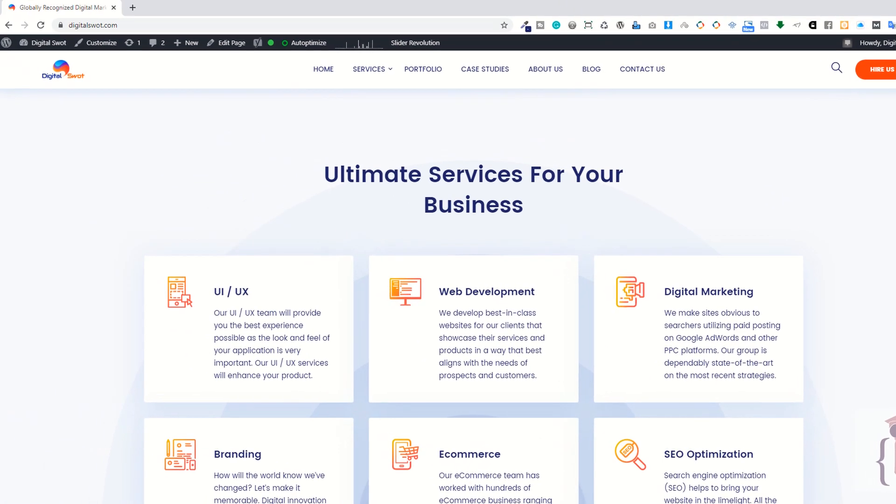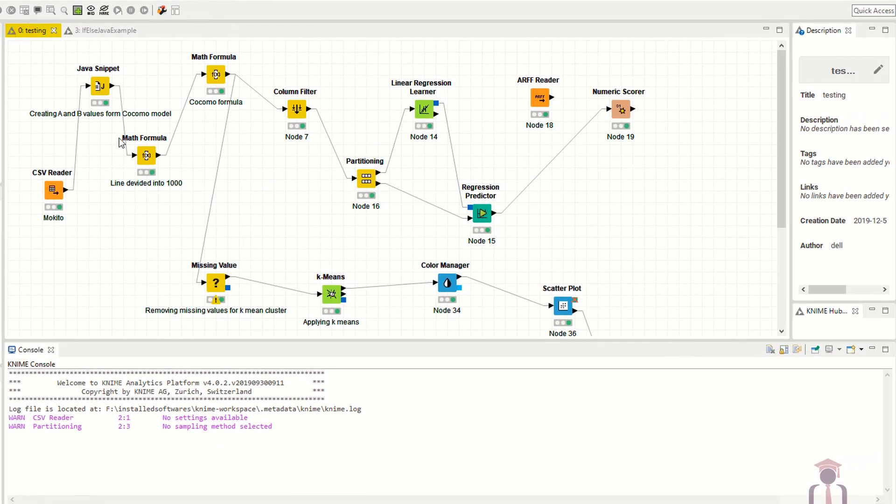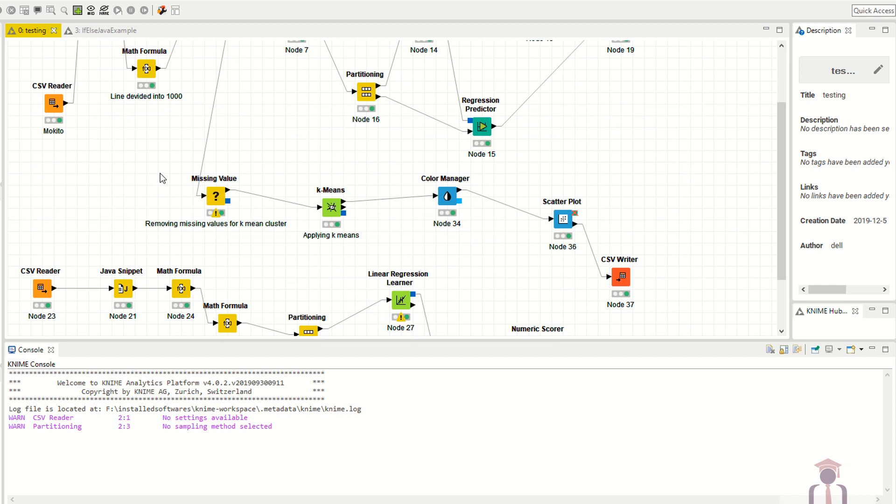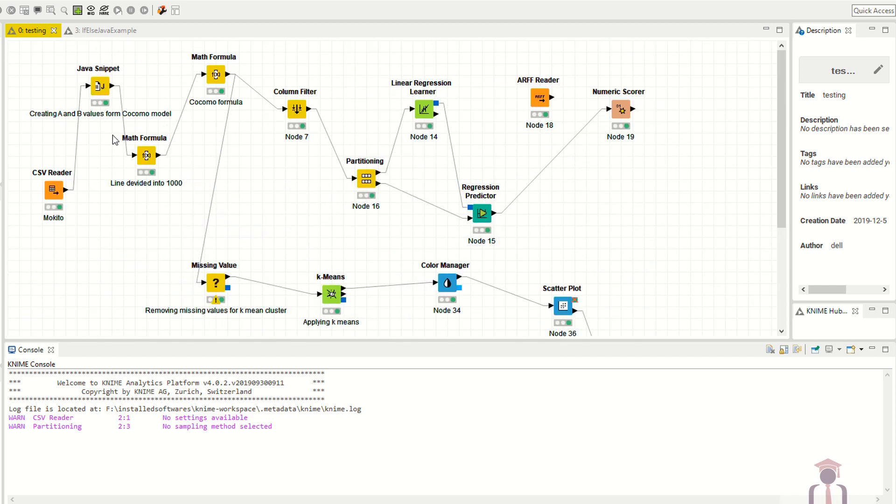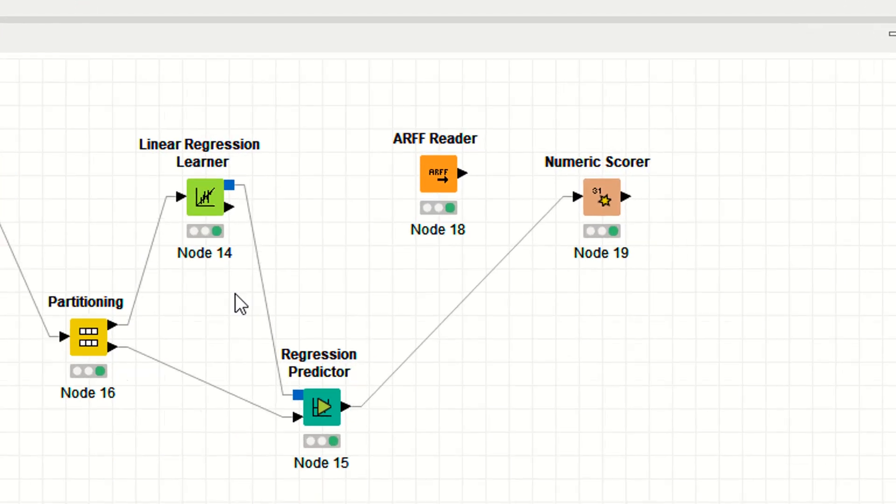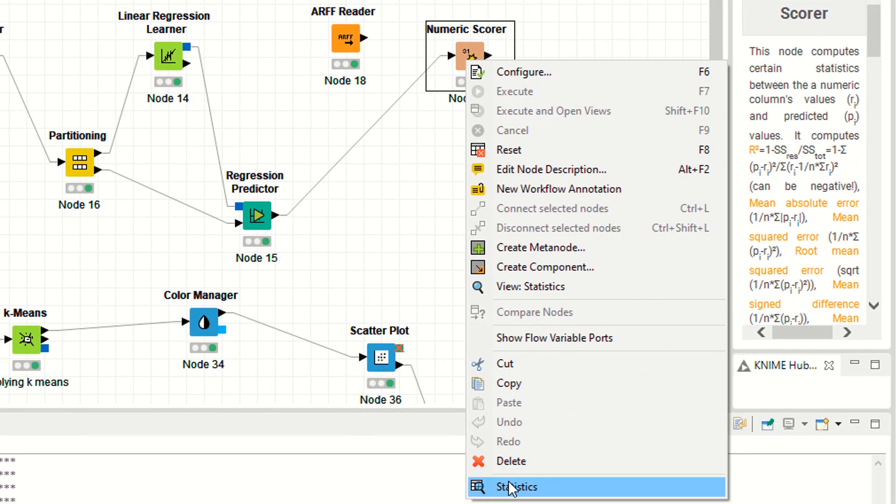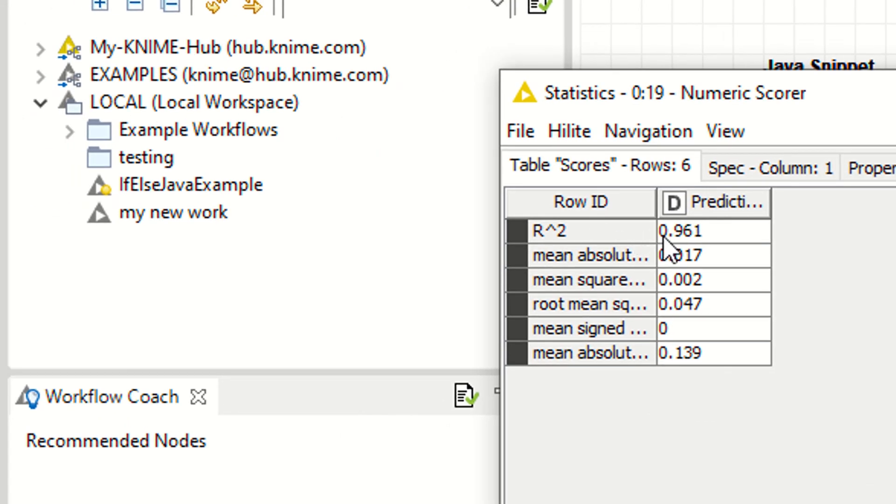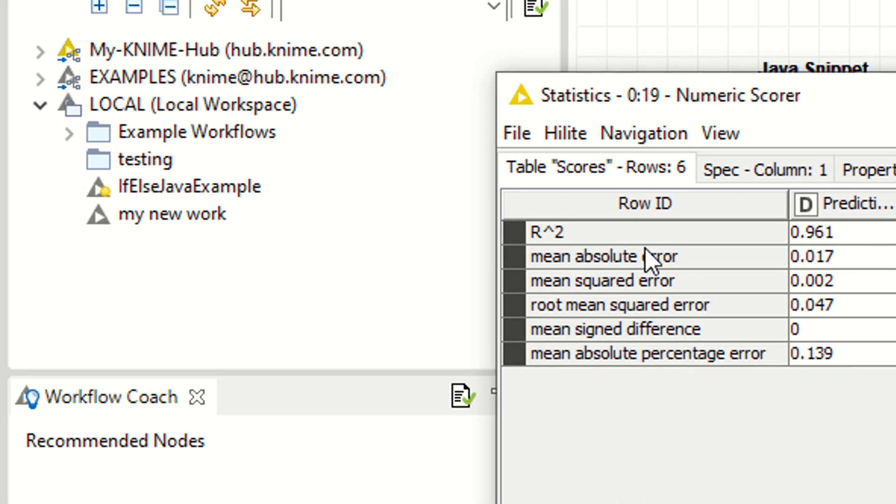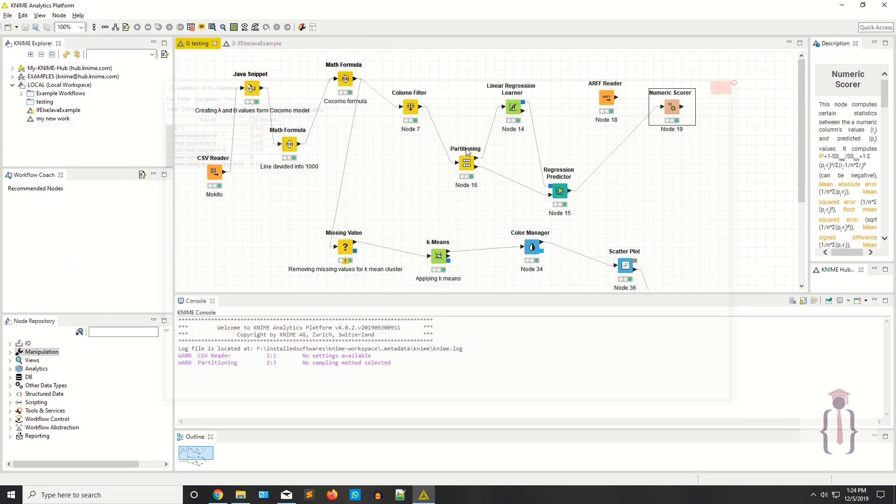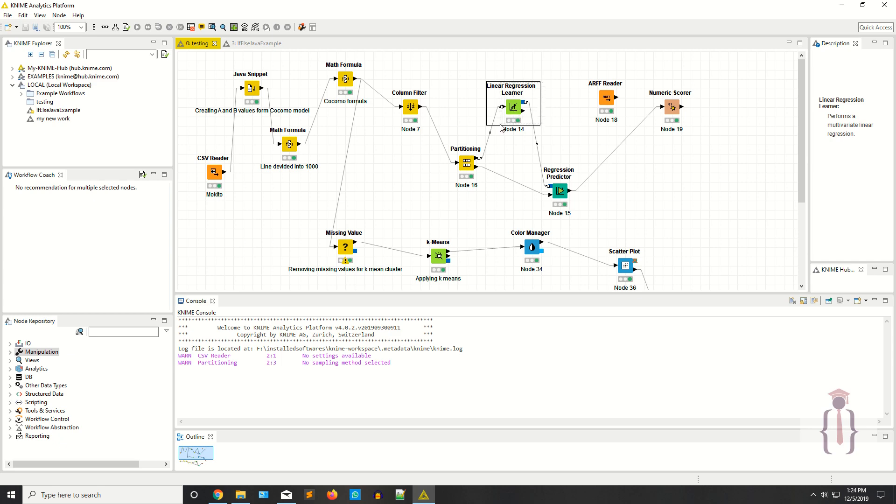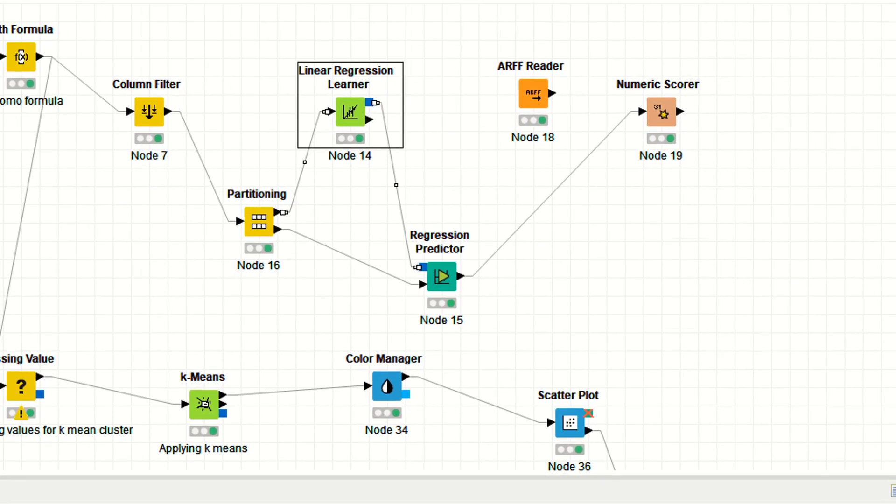As you can see, I have this project with a model applying linear regression. If I click on the stats, it's giving me an R square of 0.961 and also mean absolute error, mean square error, root mean square error, mean sign difference, and mean absolute percentage error. I'm applying linear regression here.